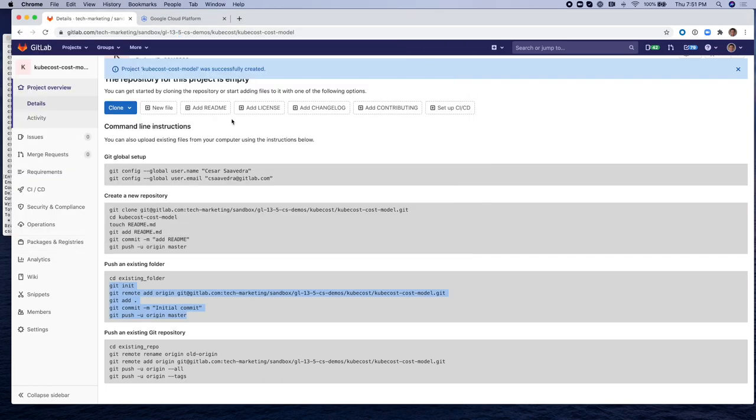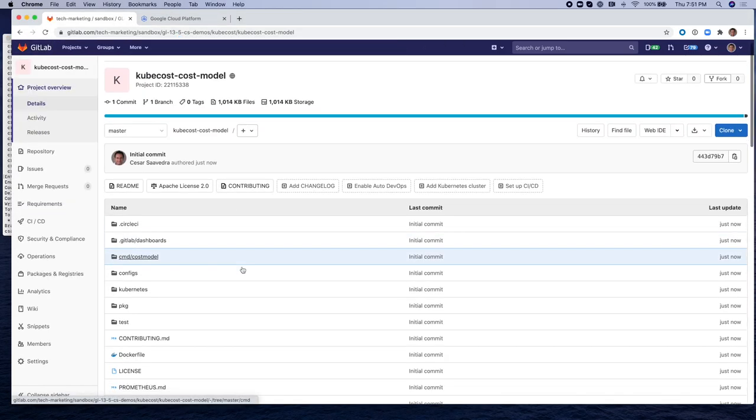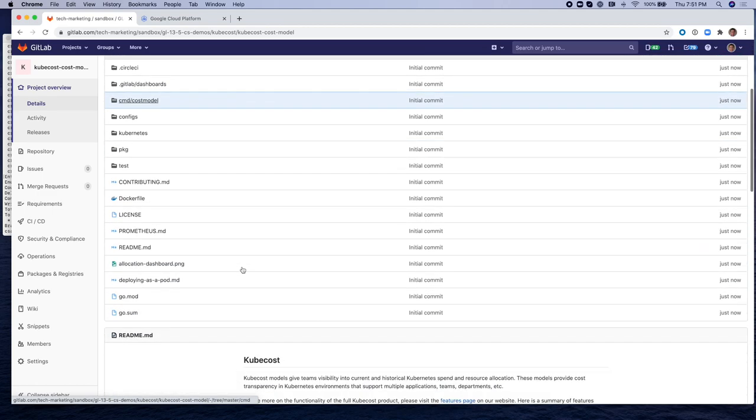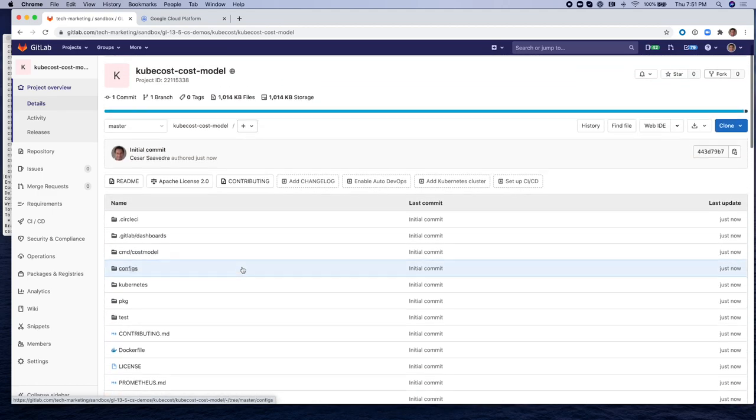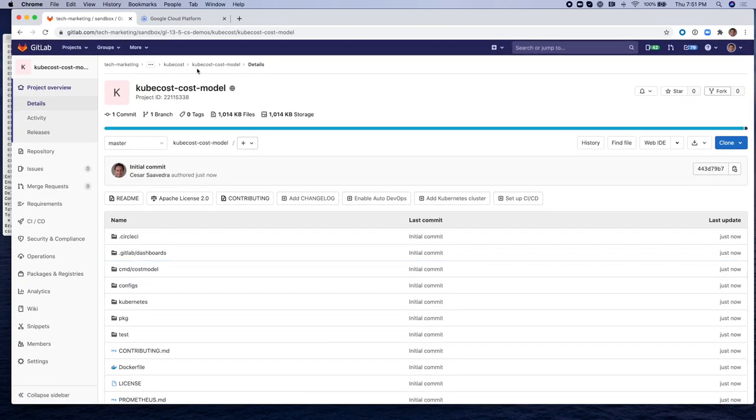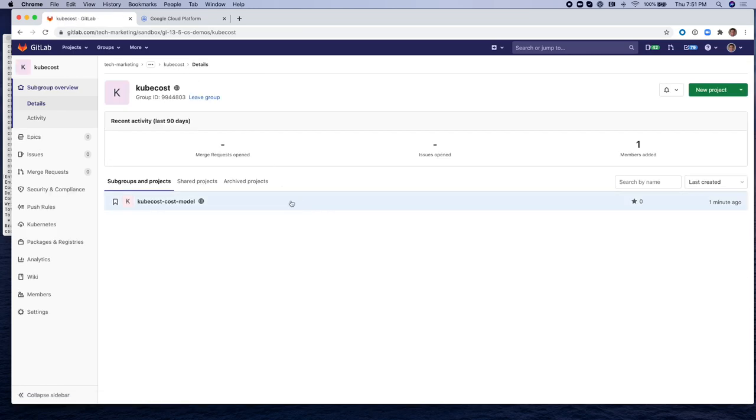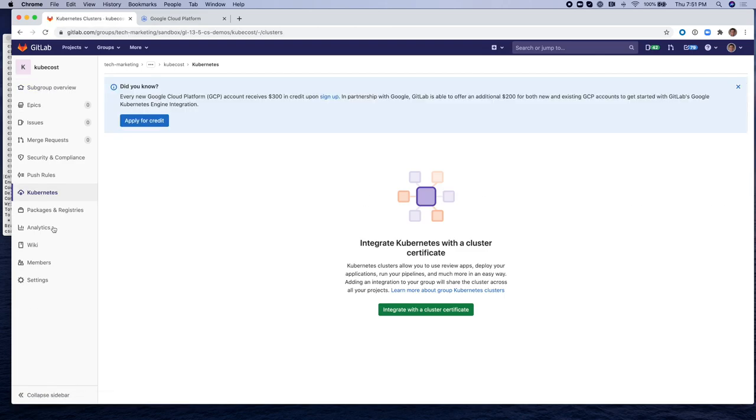Very good. Once I've pushed that project, I refresh the page and you can see the contents of the project now have been uploaded to GitLab. Now I'm going to go back to the group. I have the populated project already there, KubeCost cost model.